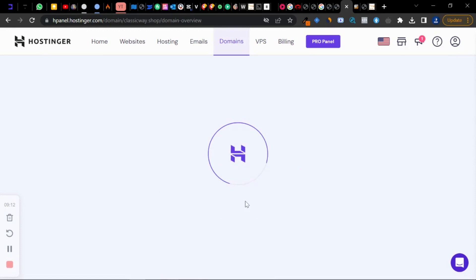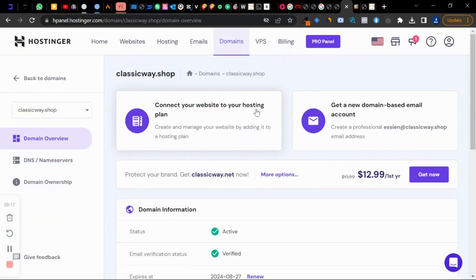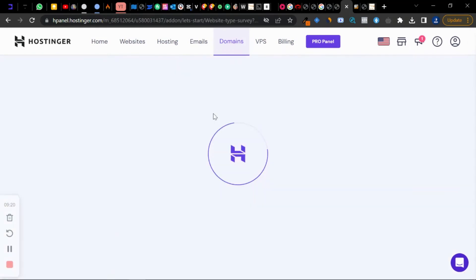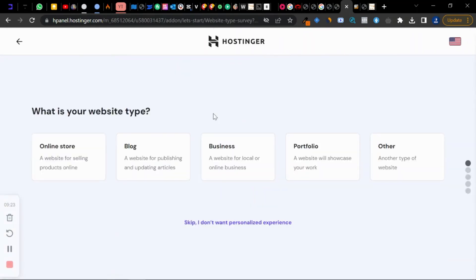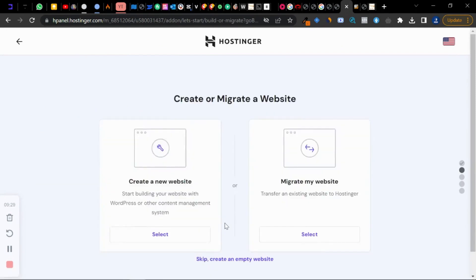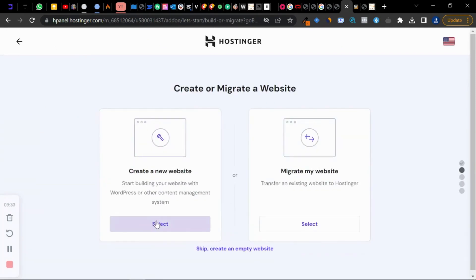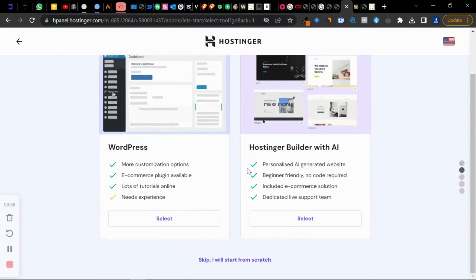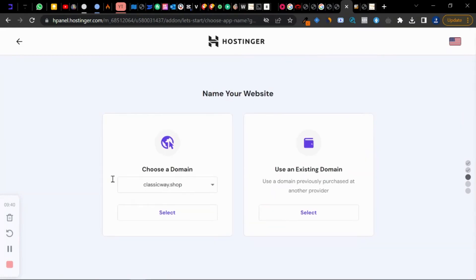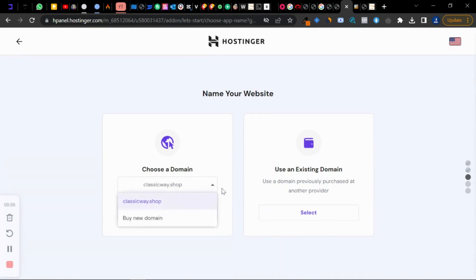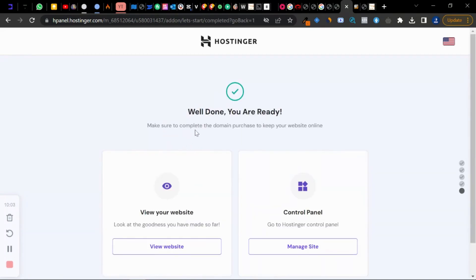You need to connect your domain name to your hosting plan. Click 'Connect'. In your case it should sync almost immediately. Select 'I want to create a brand new website'. They'll ask you to choose a domain name — choose the domain you just bought from the dropdown and click 'Select'. Well done — you are ready. Make sure you complete the domain name purchase to keep your site active.